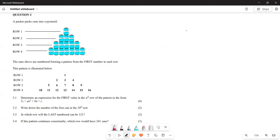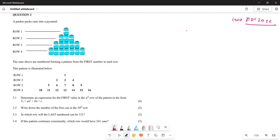Greetings, fellow Grade 11s. It's Mr. Tajari here. What we are looking at today is the November 2022 paper. We are still looking at our topic which is going to be number patterns.